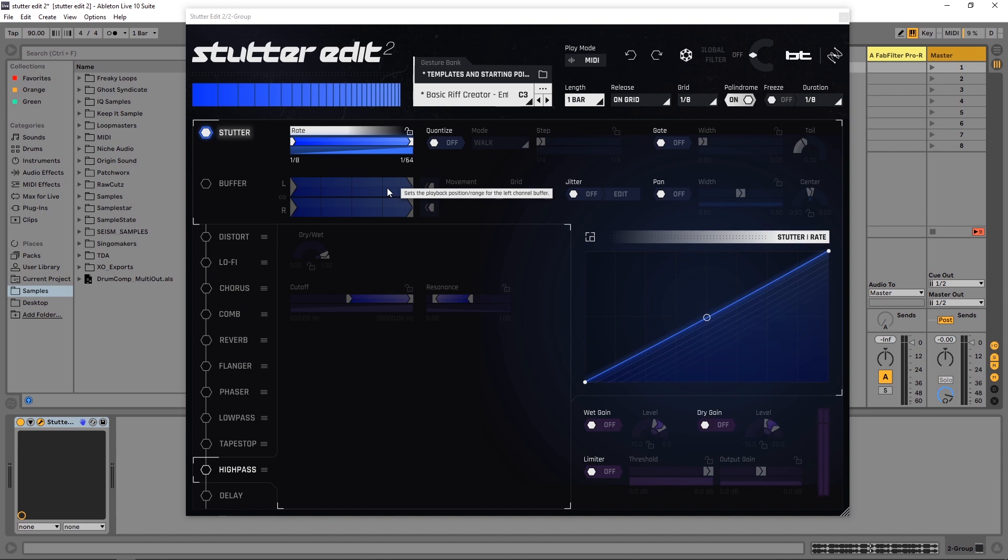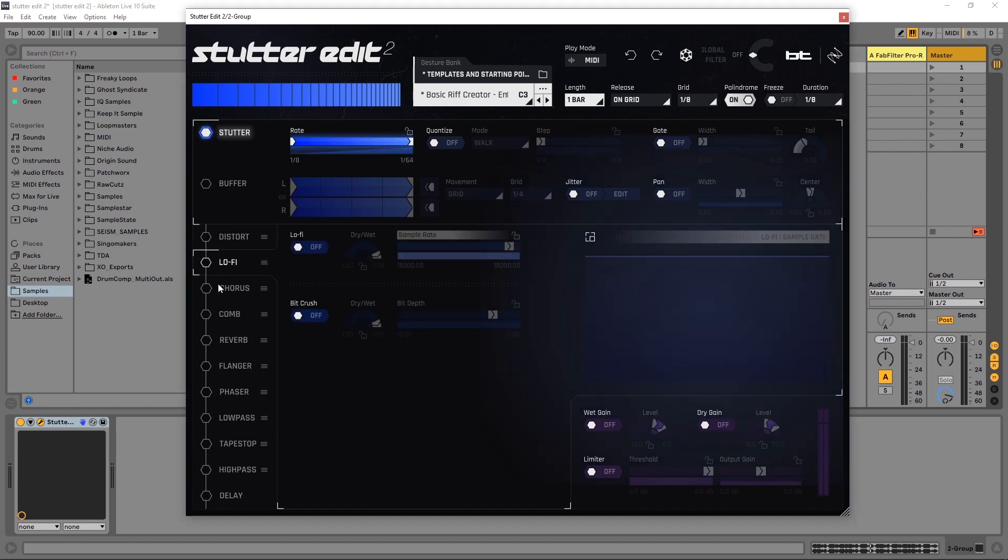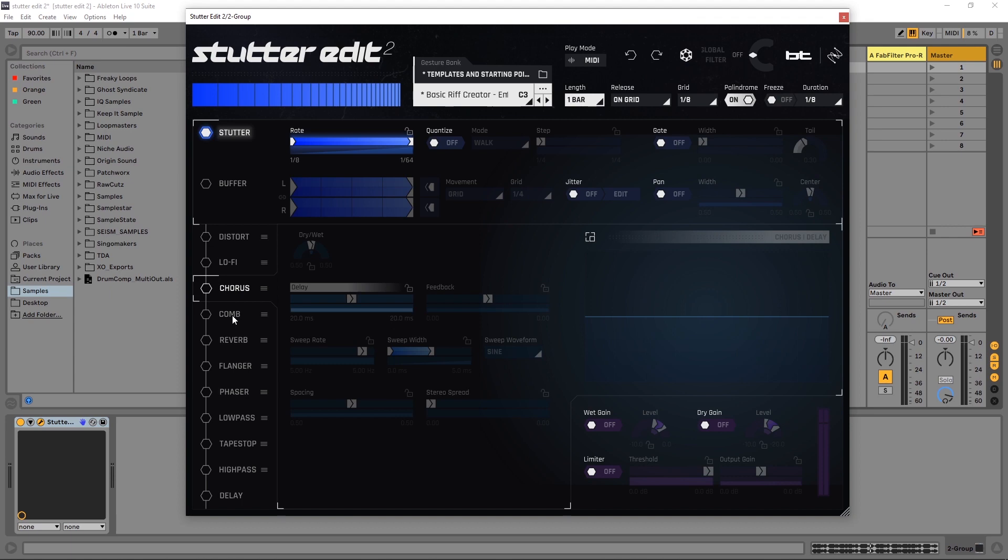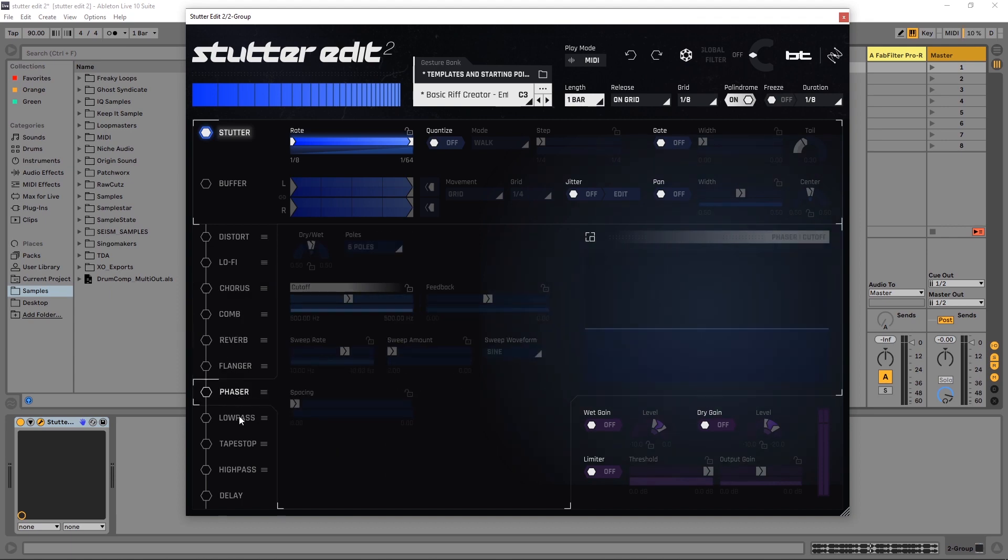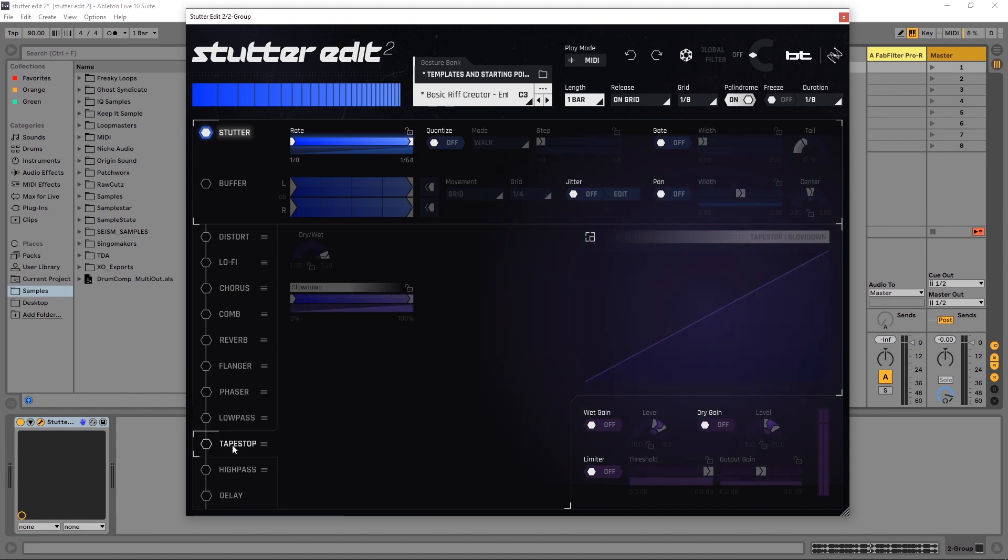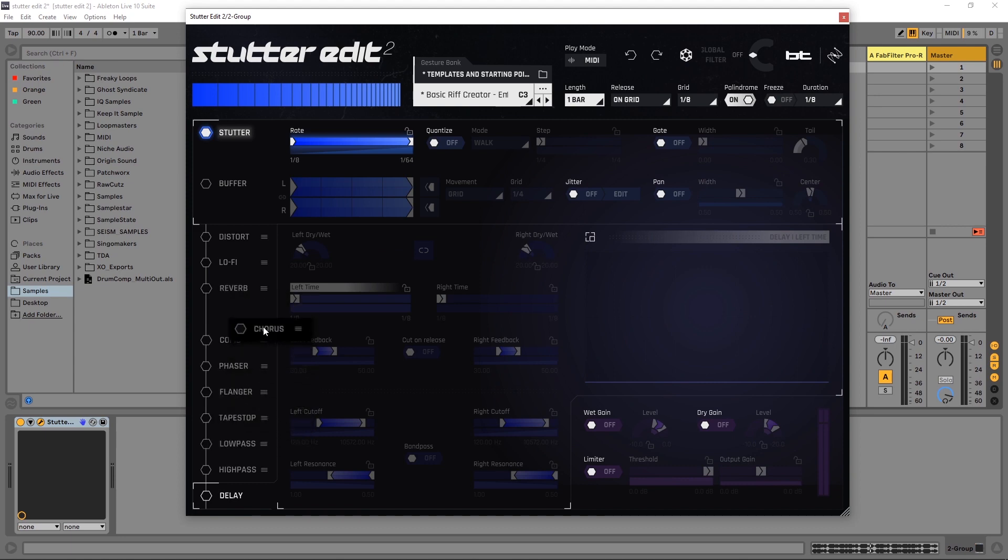These are the effects at your disposal: we have distortion, lo-fi which is going to be like your bit crusher sample rate modifier, chorus, comb filter, reverb, flanger, a phaser, a low pass filter, a tape stop effect, a high pass filter, and then a delay. Most of these can be moved around in terms of signal flow. It's going to go from the top to the bottom, but delay is going to be the last effect in the chain.